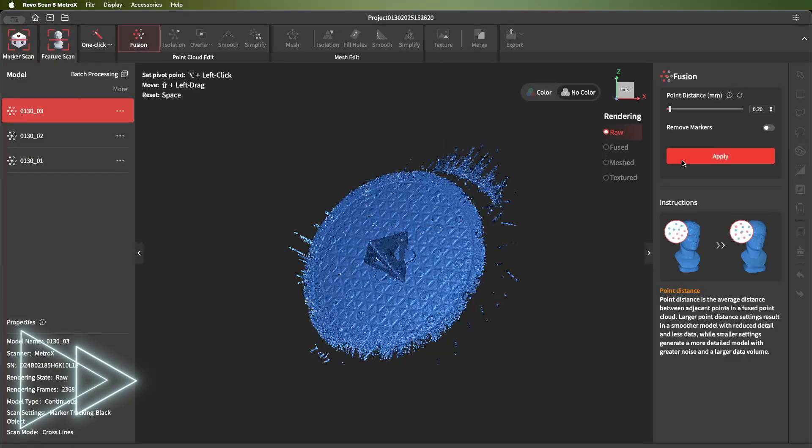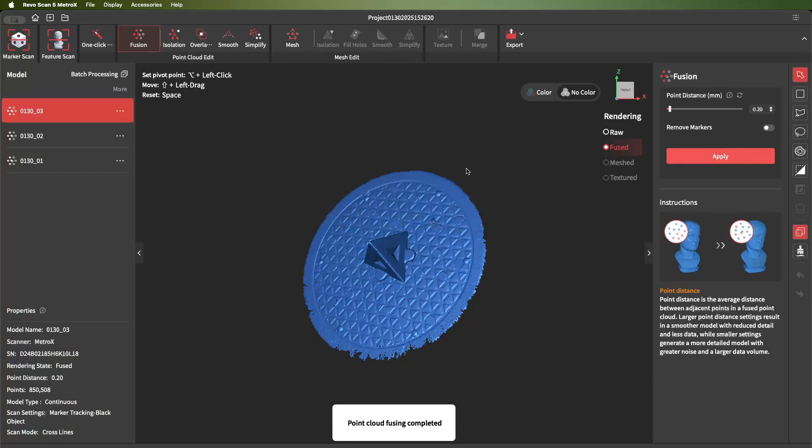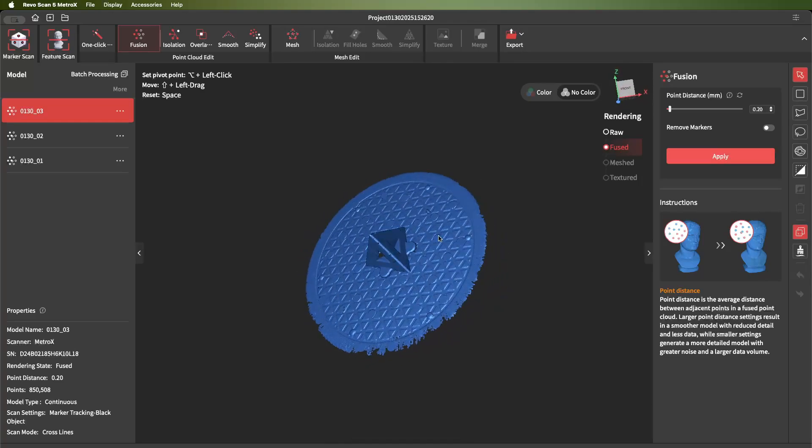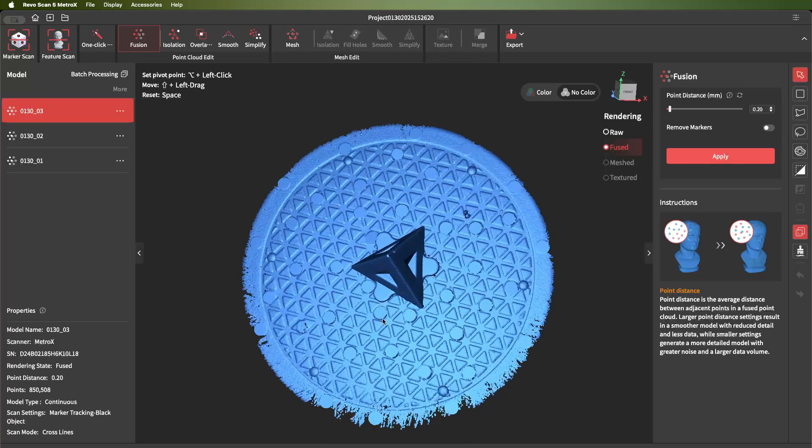As you can see, it came out just fine. There's a few holes where I could have rescanned it some more.